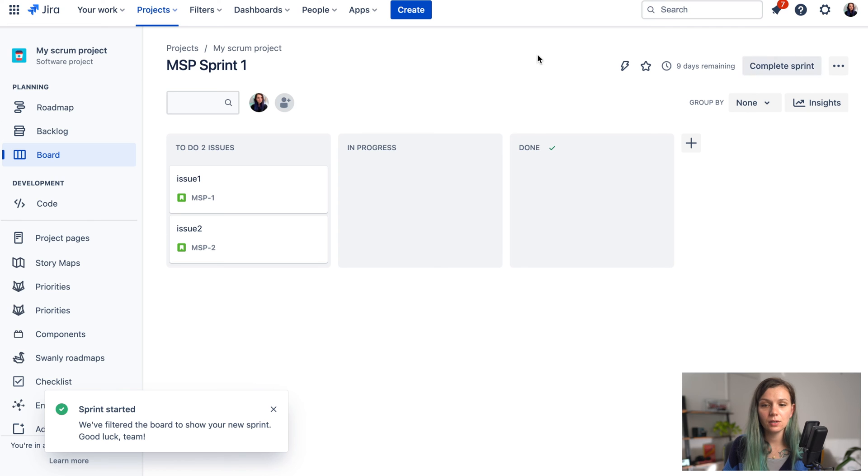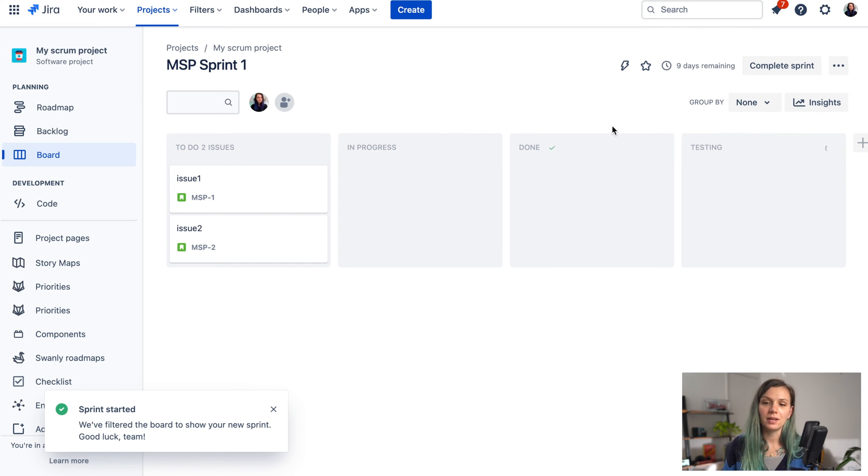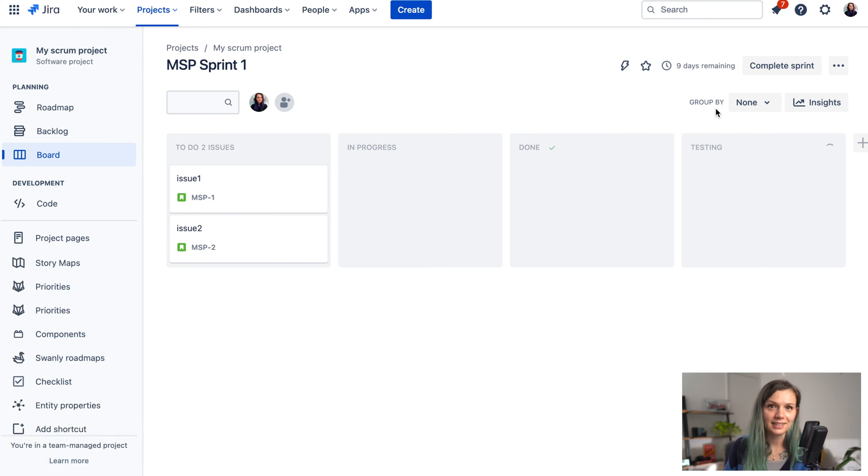You can also customize this view so if you would like to add multiple columns you can add it easily like this. And that's about it. I hope that you learned how you can create the Scrum board in Jira. If you found this video useful please give us a like and subscribe to our YouTube channel for more videos like this. See you in the next one!